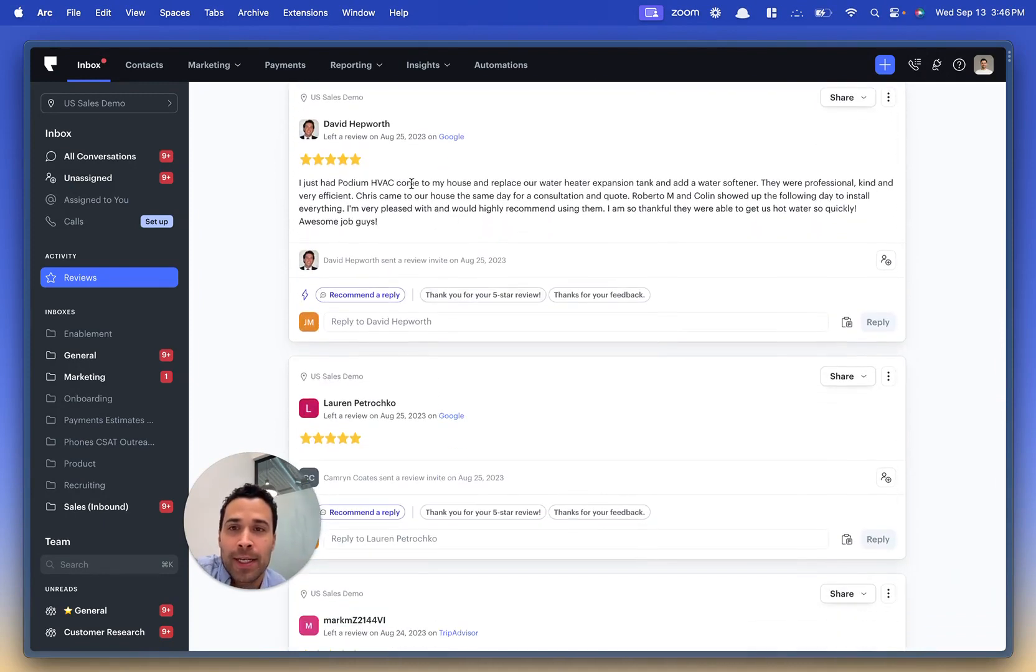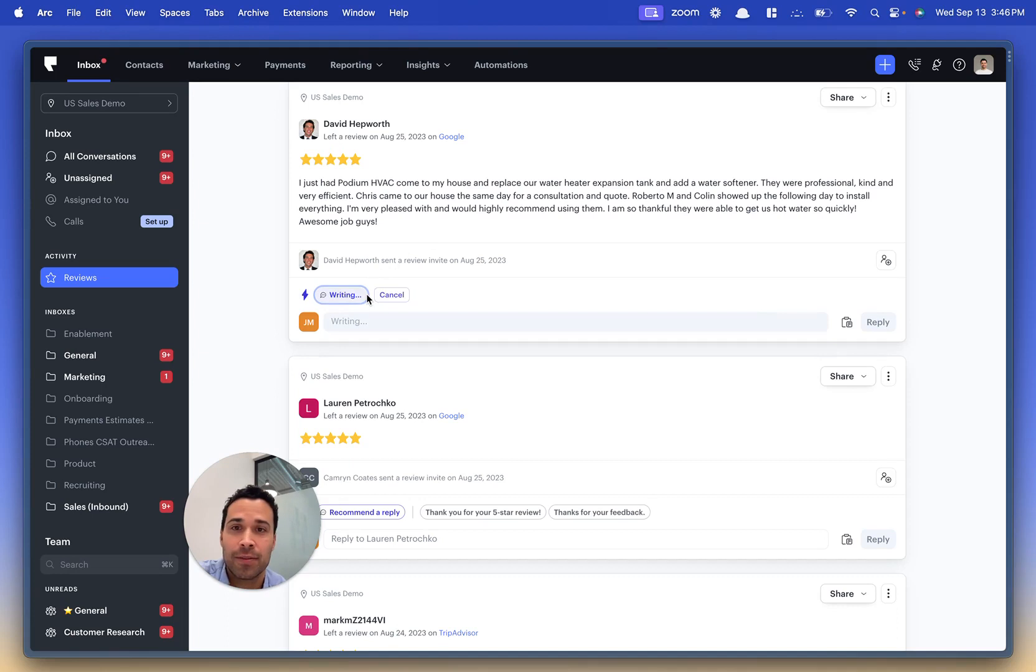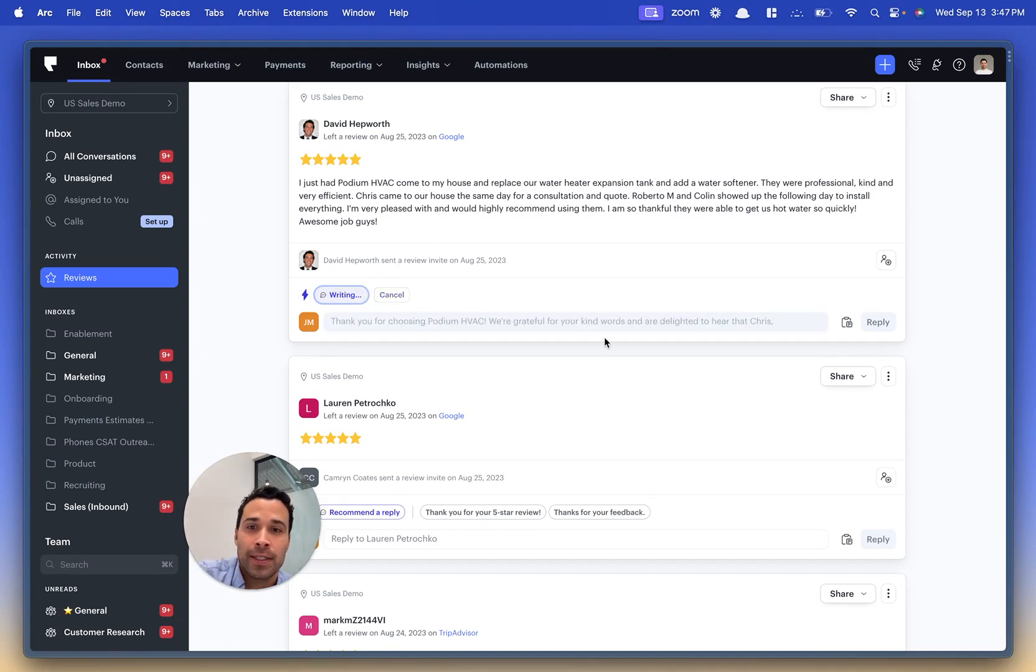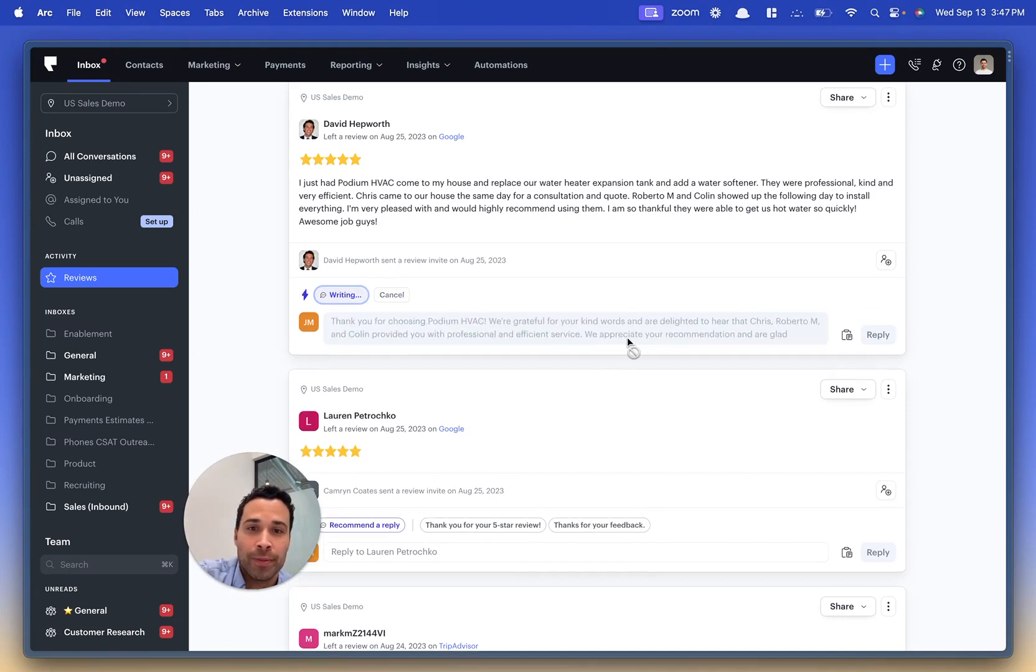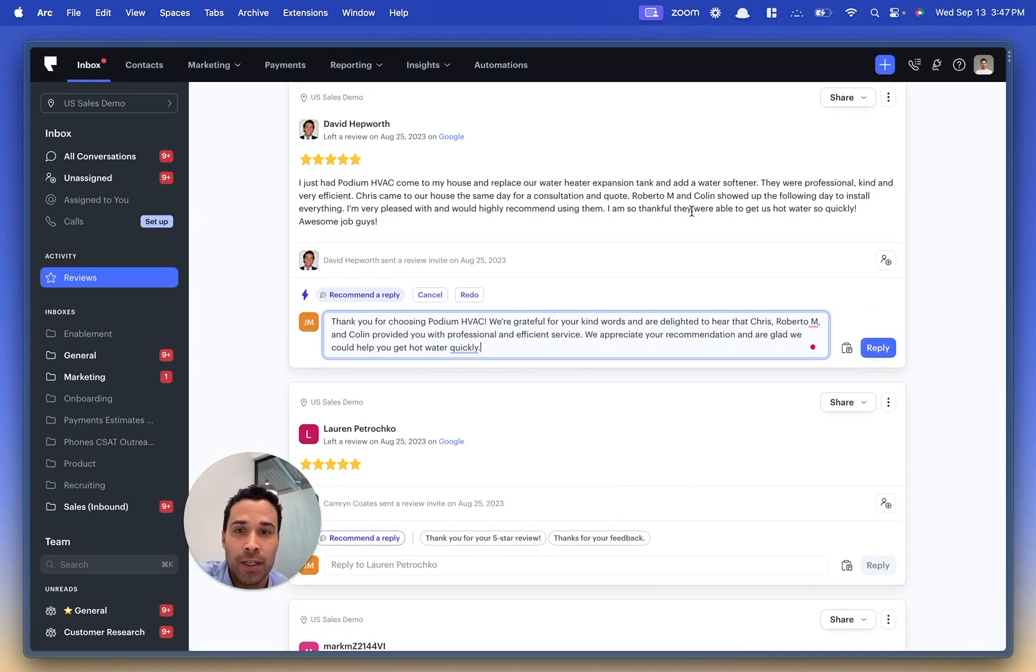So, 'I just had Podium HVAC come to my house, replace our water heater expansion tank and water softener. They're professional and kind.' Let's respond to the review. 'Thanks for choosing Podium HVAC. We're grateful for your kind words and delighted to hear that Chris and Roberto Colin were professionally efficient with the service.'